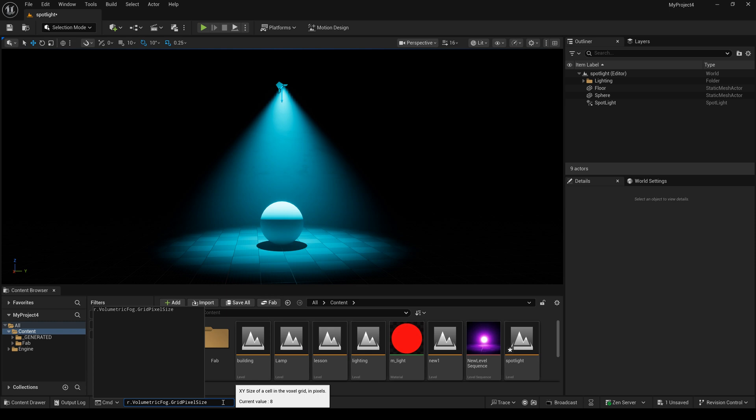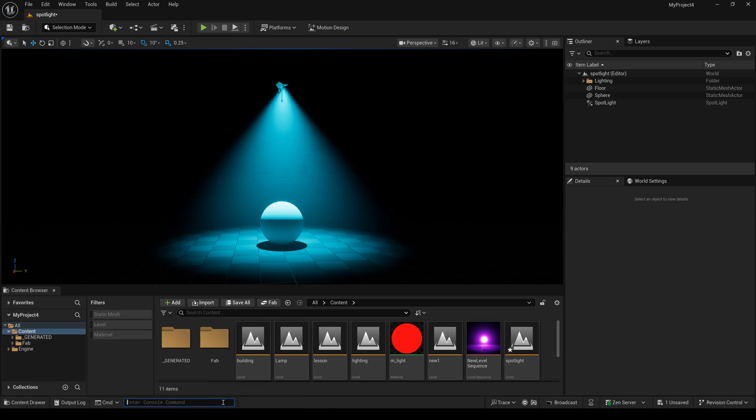Now I type 2, and you can see the spotlight's edge is smoother than before.